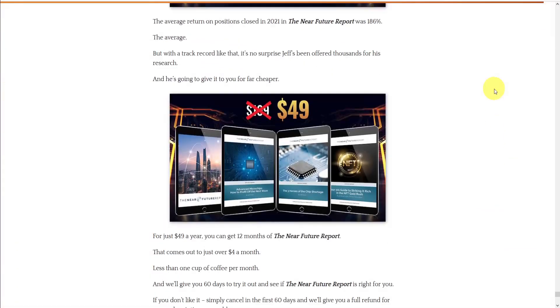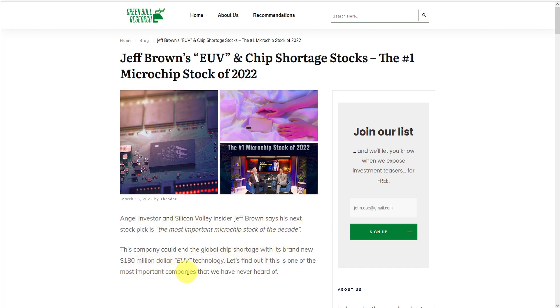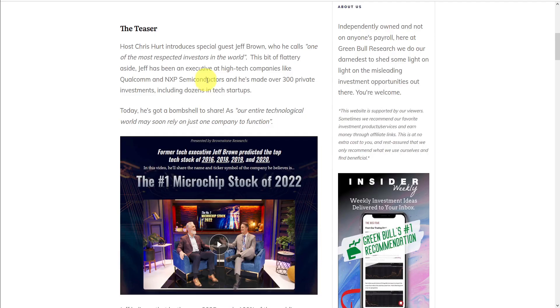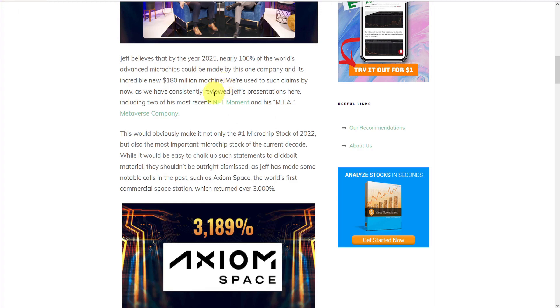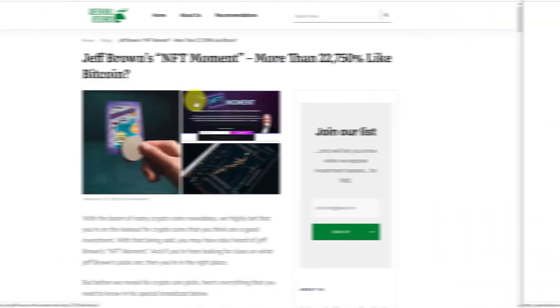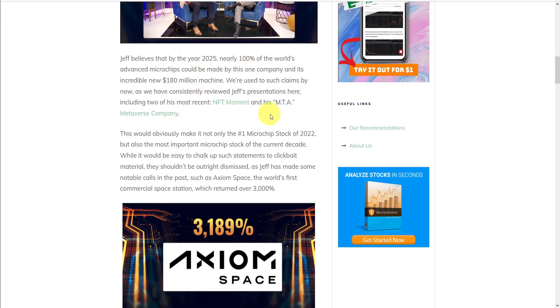But in order to get the information on those, we'll have to subscribe to his newsletter for $49 for the first year. But here at Green Bull Research, we think you'd rather keep your money. So we're going to go ahead and expose these stocks for you. So basically, angel investor and Silicon Valley insider Jeff Brown says that this stock pick is the most important microchip stock of the decade, and that they could end the global chip shortage with their $180 million EUV technology. And Brown lets us know that our entire technological world may soon rely on just one company to function. That by the year 2025, nearly 100% of the world's advanced microchips could be made by this one company and its incredible new machine. Well, we're not surprised at hearing such outrageous hype from Jeff Brown, as we've experienced it before in other of his teasers that we've reviewed here at Green Bull Research, including NFT Moment, and his MTA Metaverse company. But hype aside, we'll dig in and try to find the substance behind these claims.